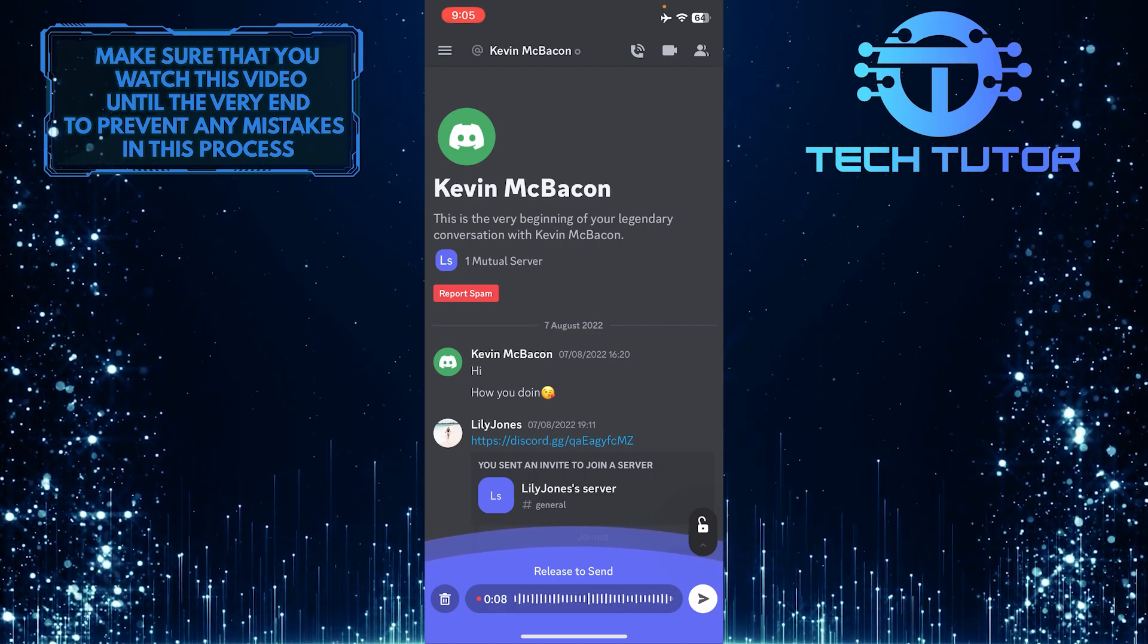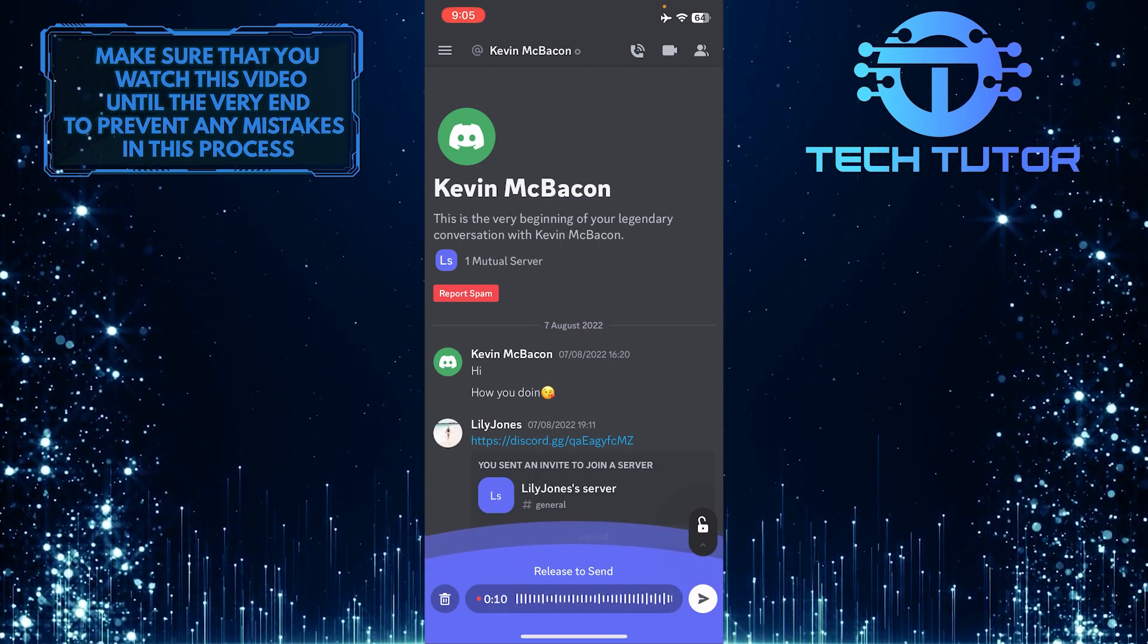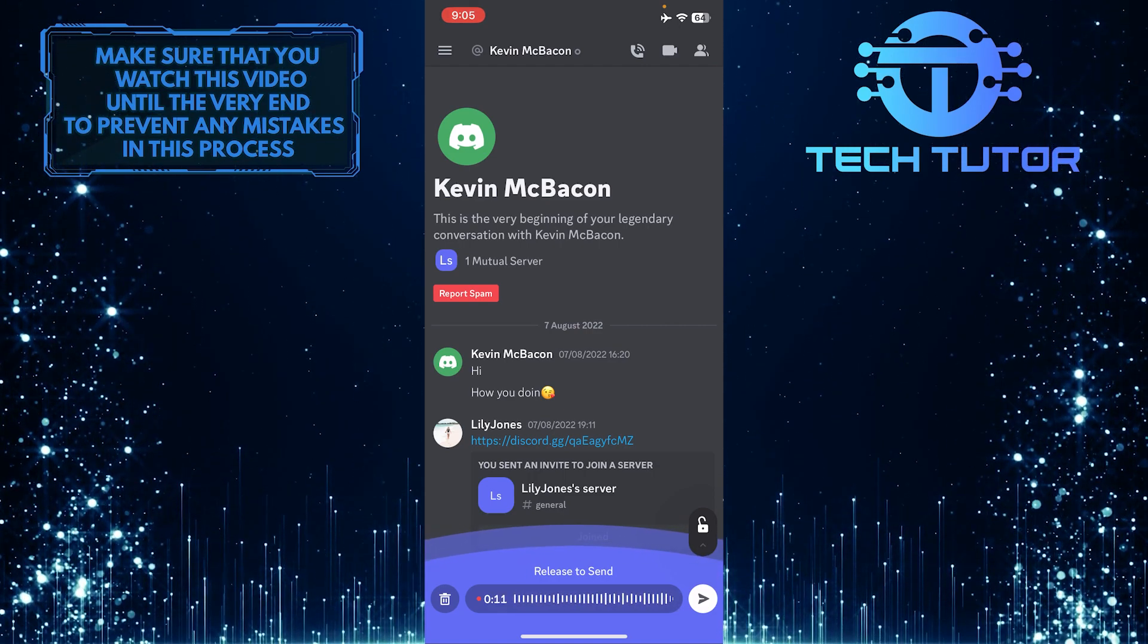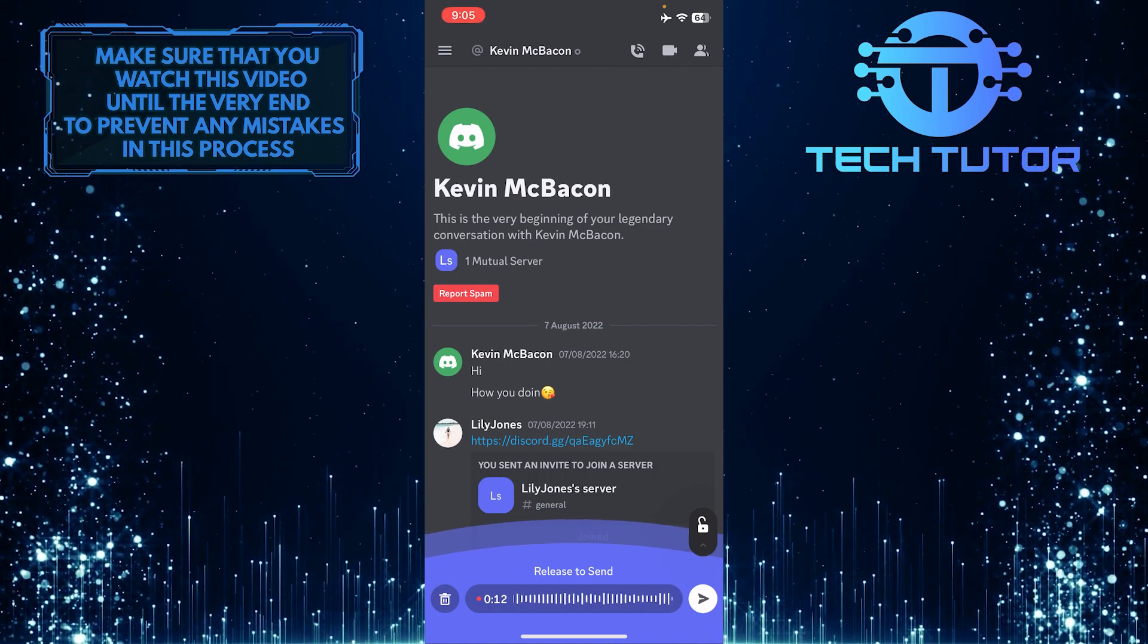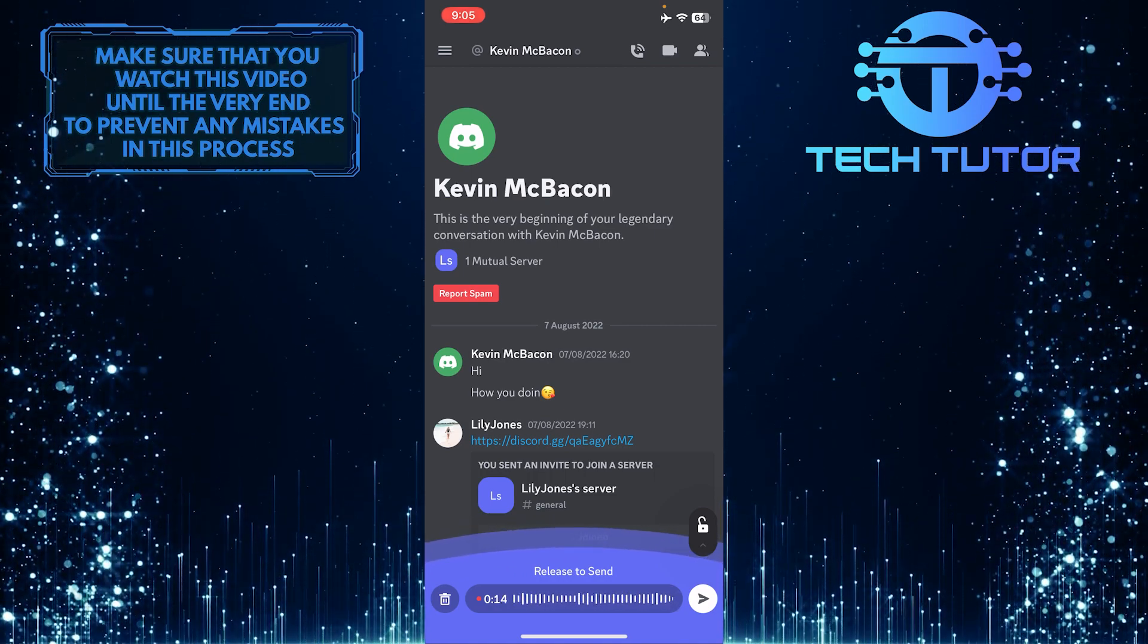That wraps up this tutorial. If you have any questions about this whole process, please let me know in the comments section below.